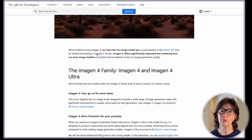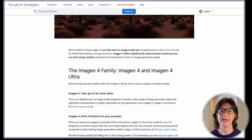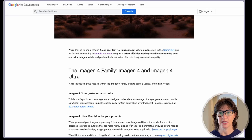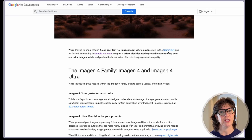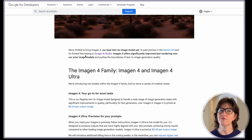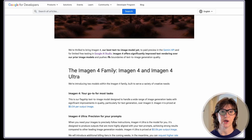We're thrilled to bring Imagine 4, our best text-to-image model yet, to paid preview in the Gemini API, and for limited free testing in Google AI Studio. That's right — free testing.